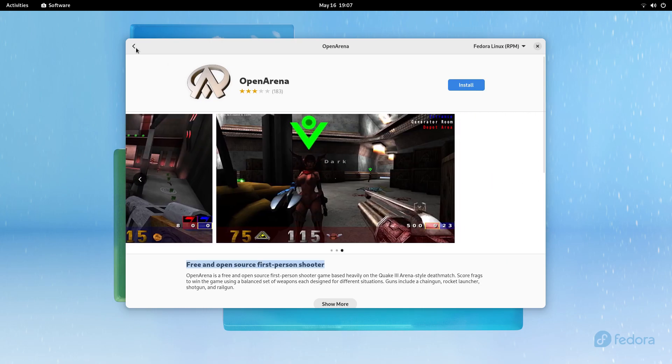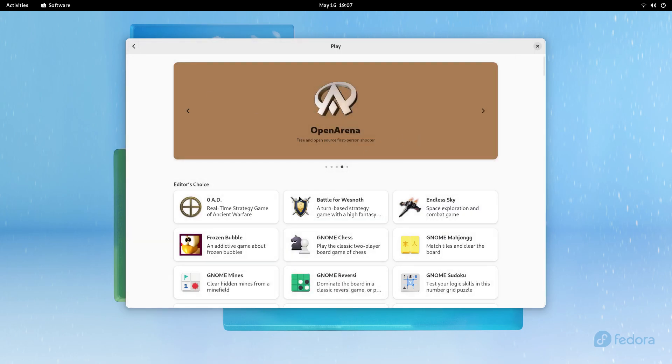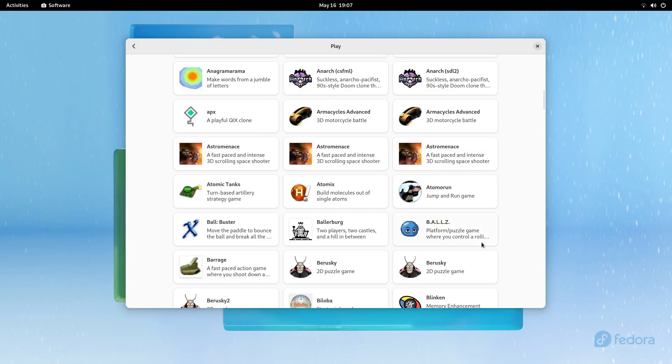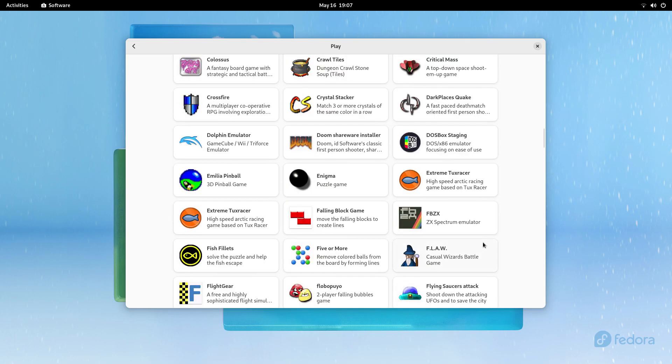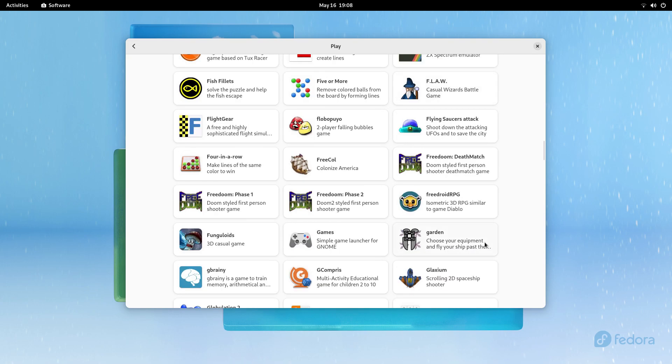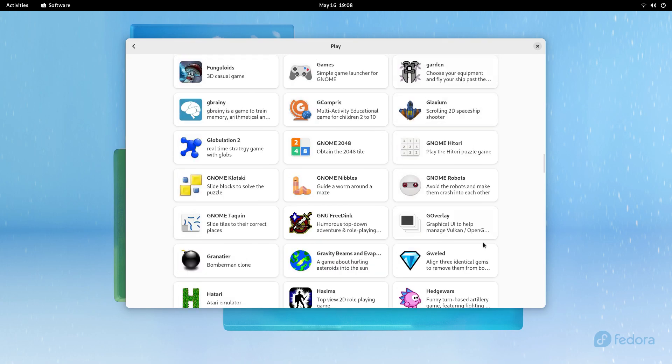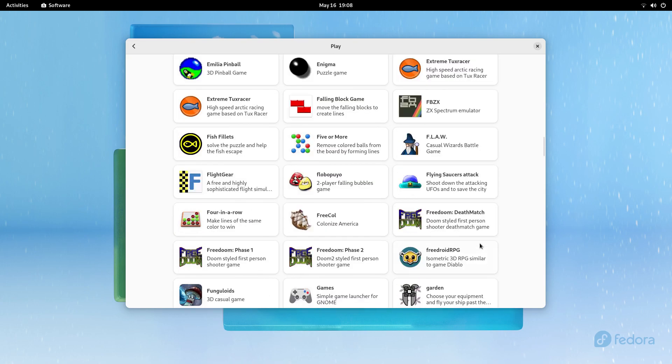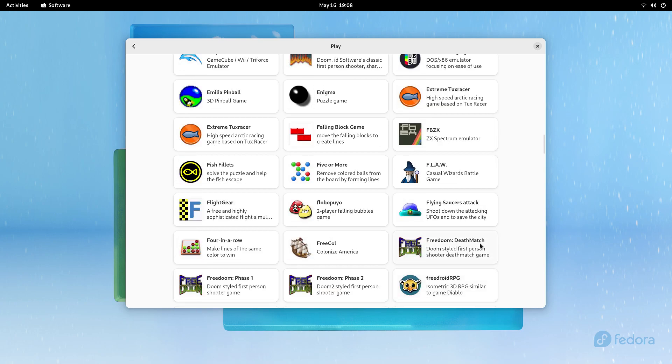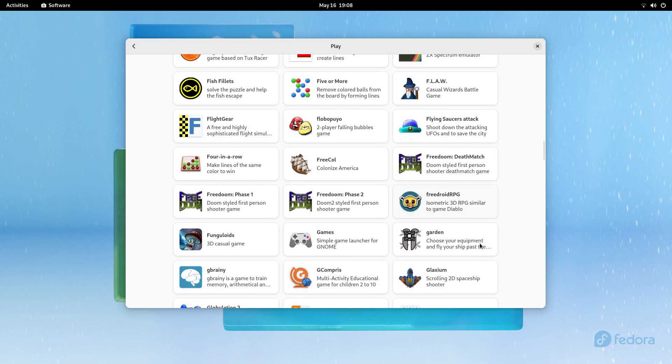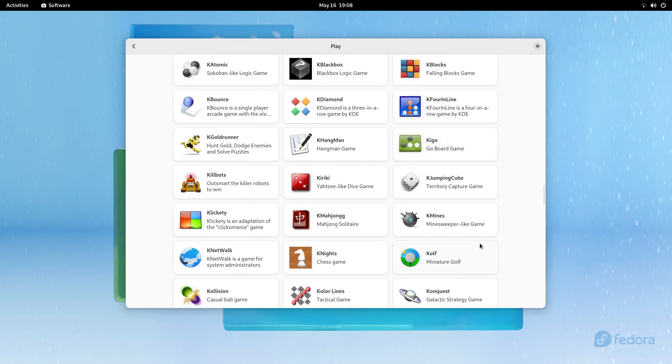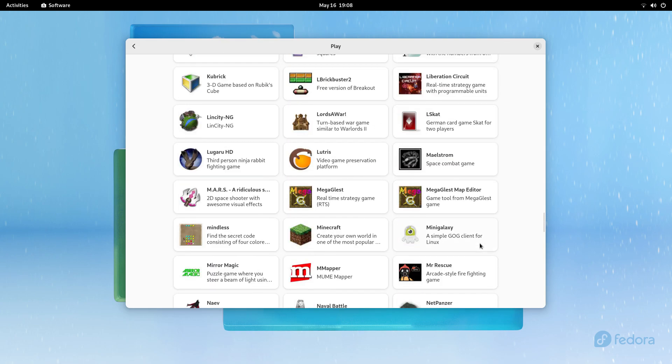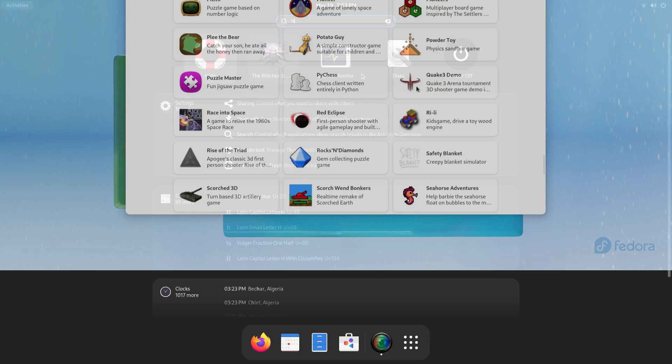This makes Fedora great for students, software professionals, certain businesses and certain development environments. Talking about usability, Fedora is very easy to use as the user interface here is self-explanatory. Spend a few minutes on this system and you'll know where everything is.